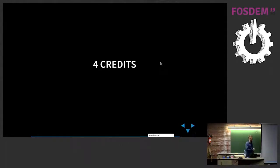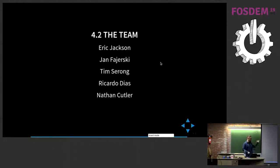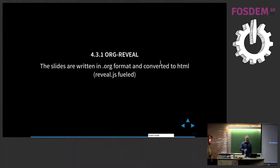That was basically the end of the features. First of all, I want to thank my employer for sending me here and for supporting the DeepSea project, which is upstream. I also want to thank the team: Eric Jackson, who was the original creator, Jan, Tim, Ricardo, and Nathan, who mainly helped us with Teuthology. The presentation is written in org-mode — you can write in org-mode and export it as a reveal.js presentation, which this presentation is.